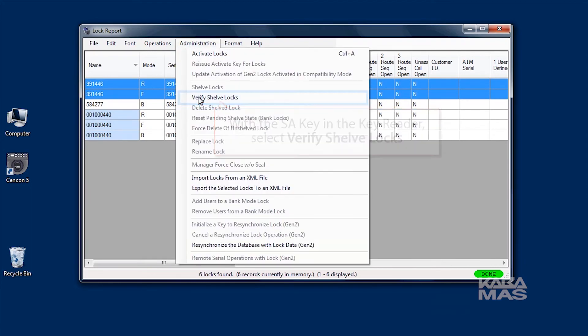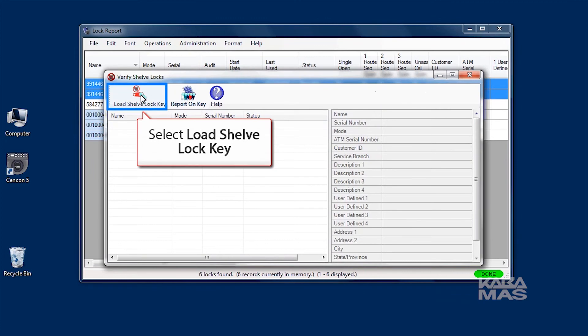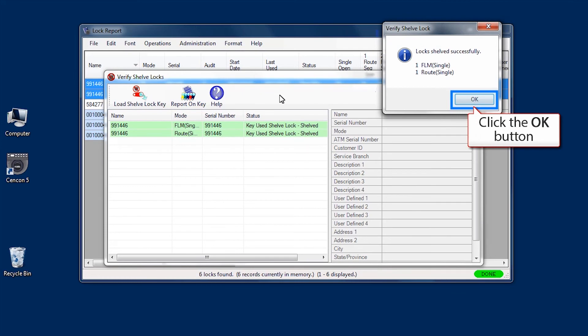Click on Load Shelf Lock Key. A dialog window will verify locks shelved successfully. Click OK to close the windows.